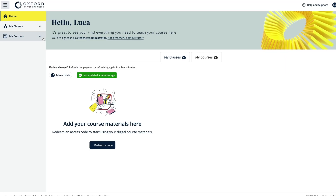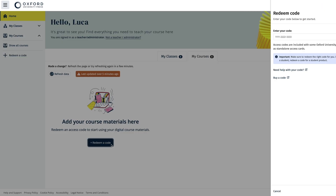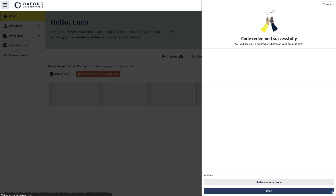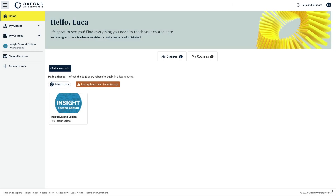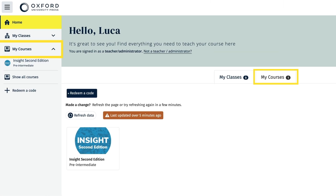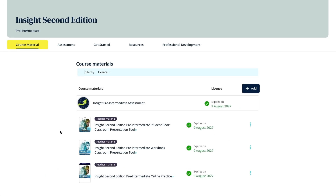It's easy to redeem an access code for your course. Just go to the My Courses area and select the Redeem Code button. Enter the access code in the side panel and select Redeem Code again, then Done. You can then see your course displayed in the My Courses area of your dashboard. Select the course to see all the digital material which has been unlocked by the code you've redeemed.